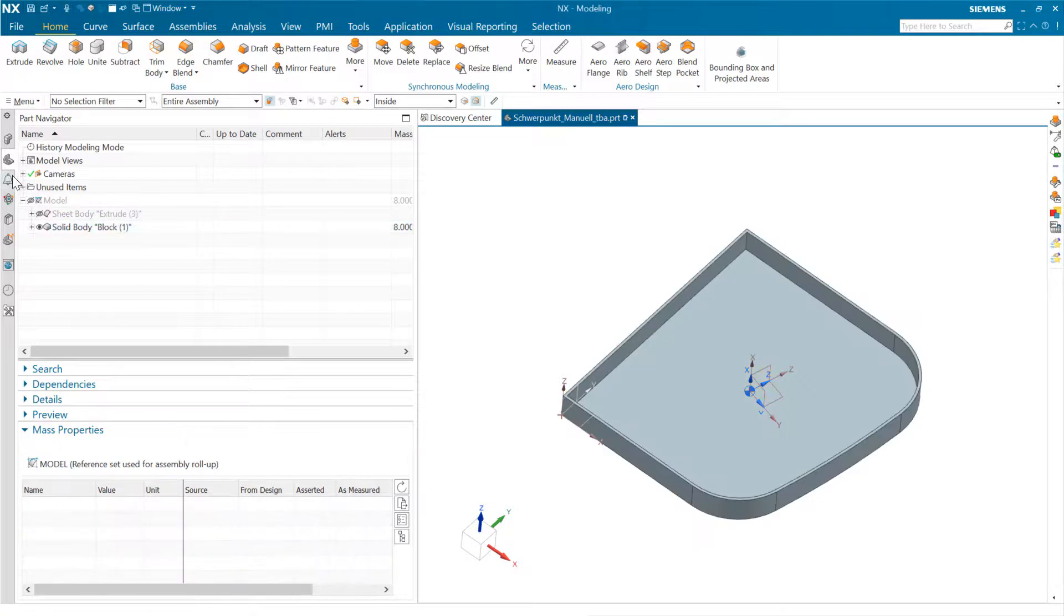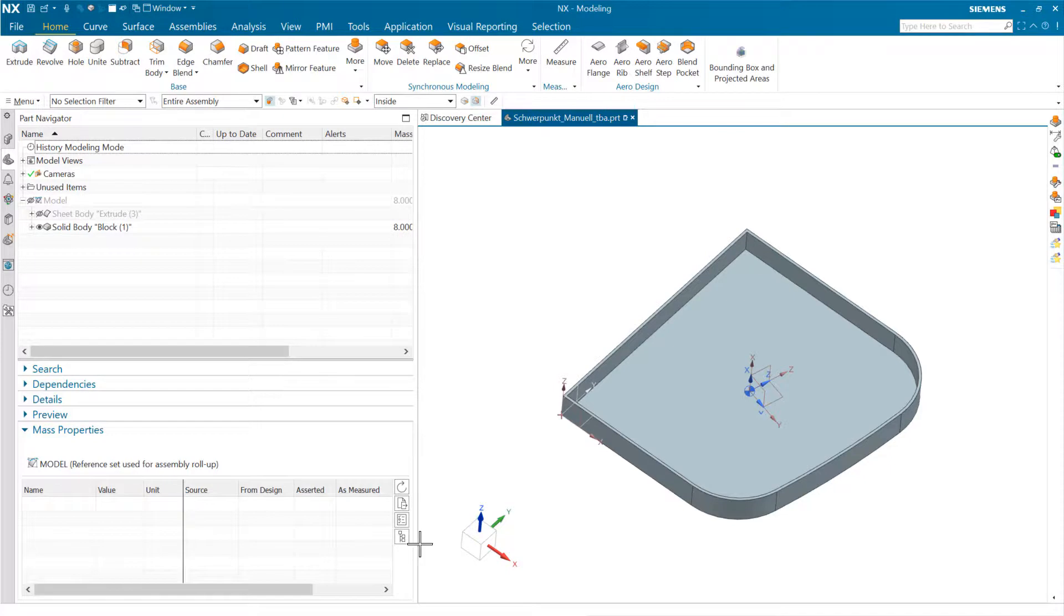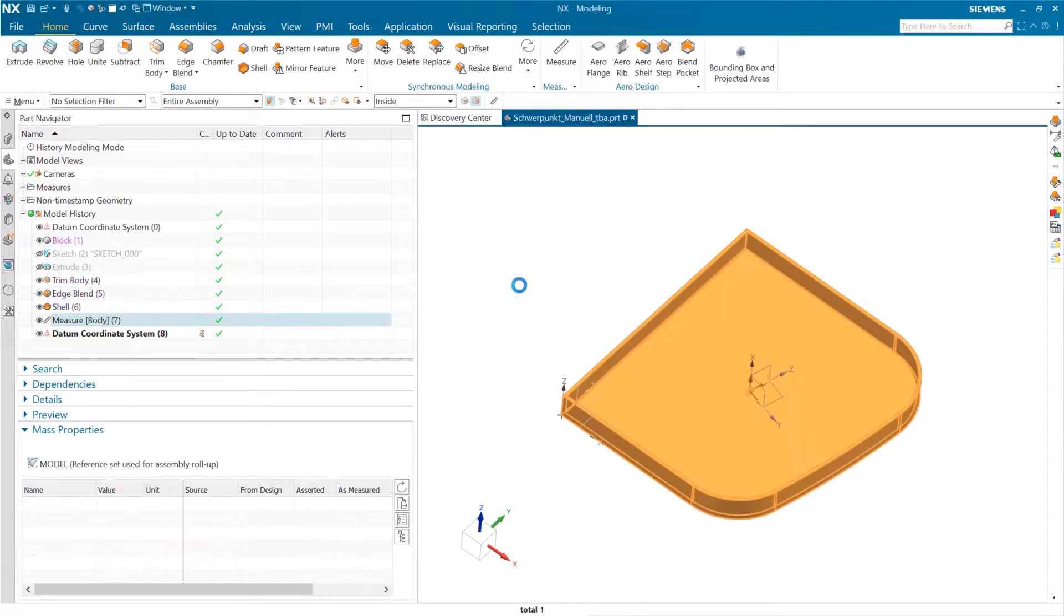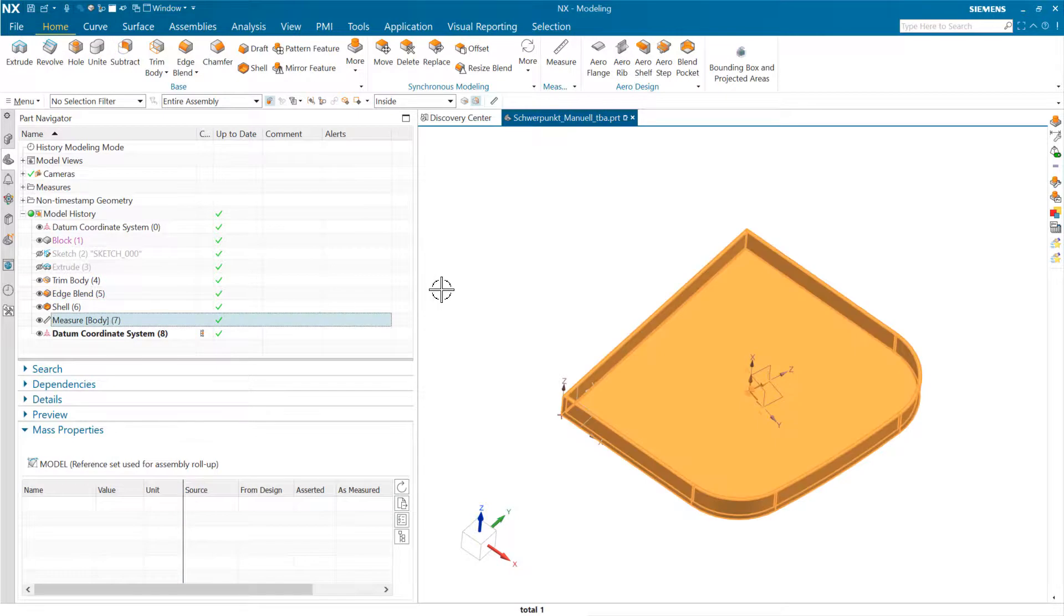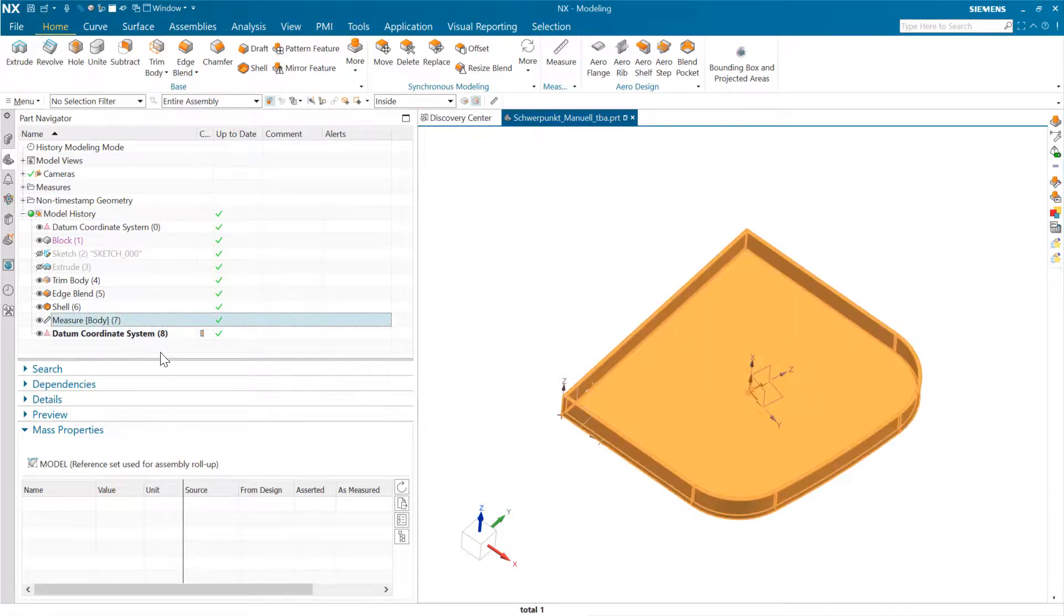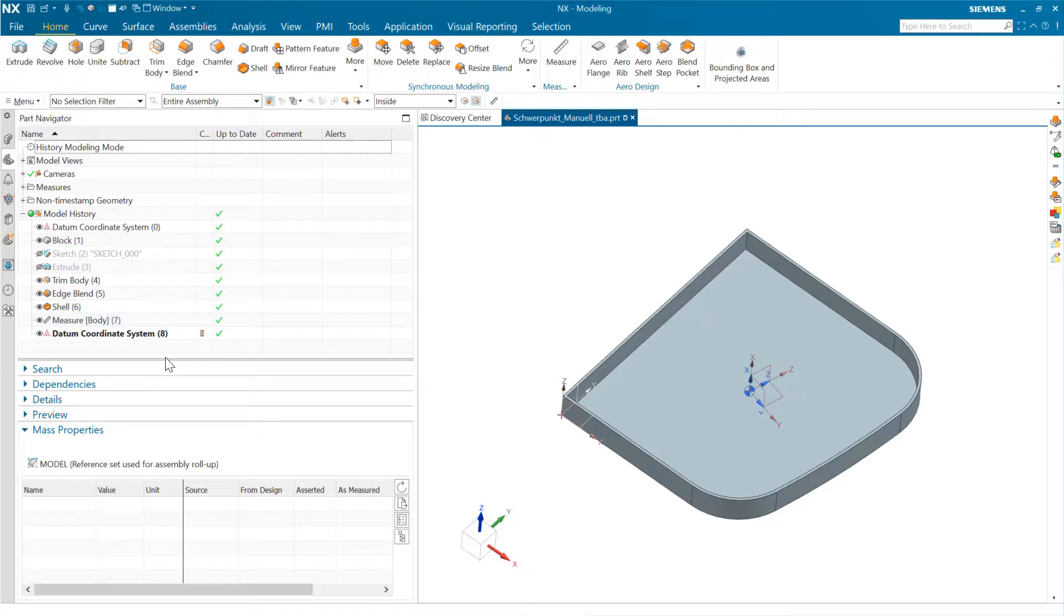The other one we can see here is, let's get back into timestamp order. There's a measure body on the actual CAD body here that is giving us this center of mass relative to the actual geometry, right? And then the user has created a datum coordinate system on top of that. And this is what we can do here.